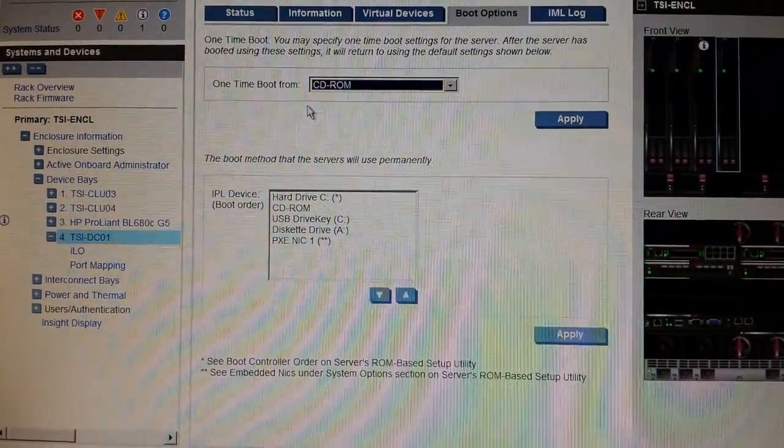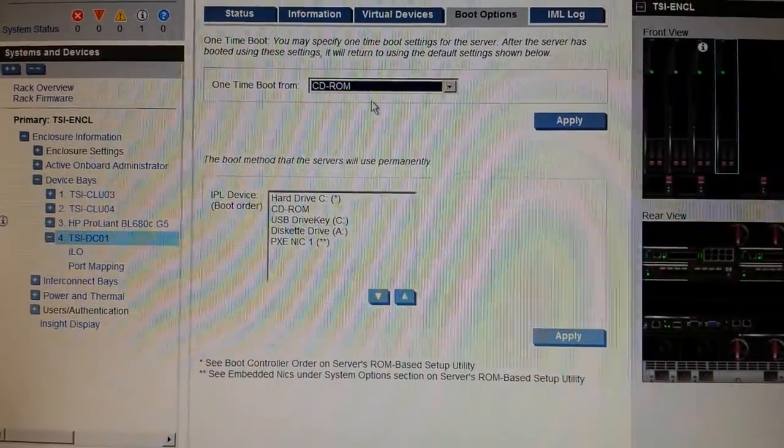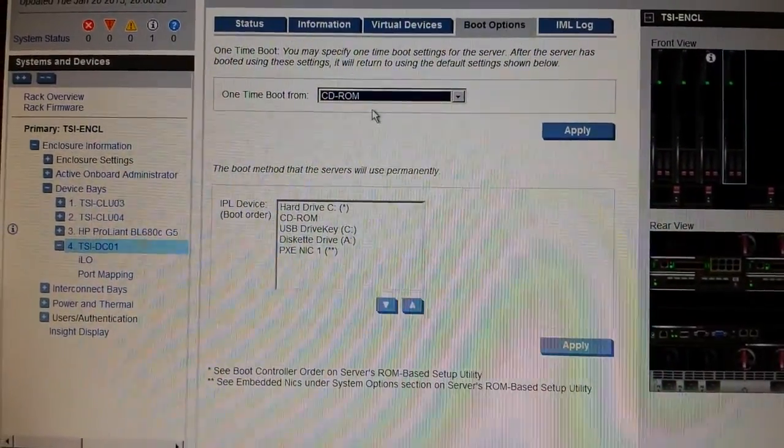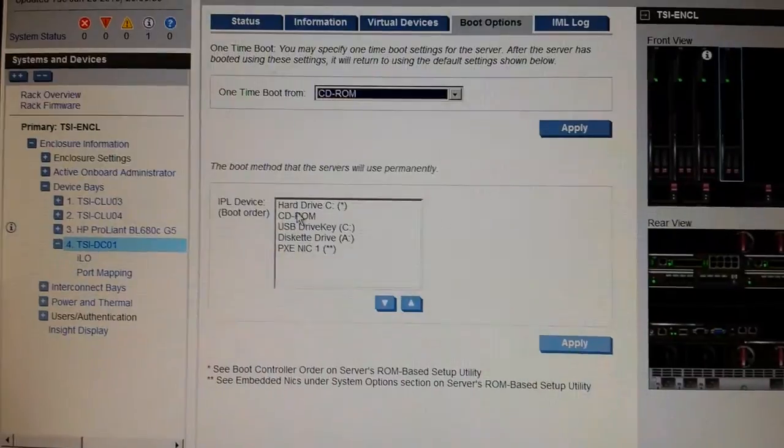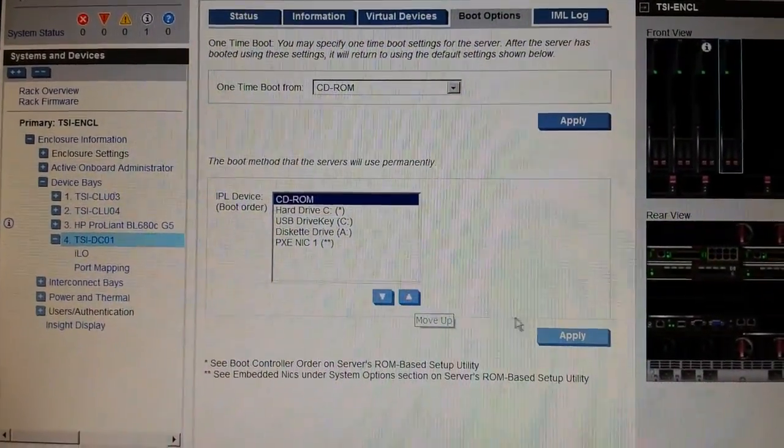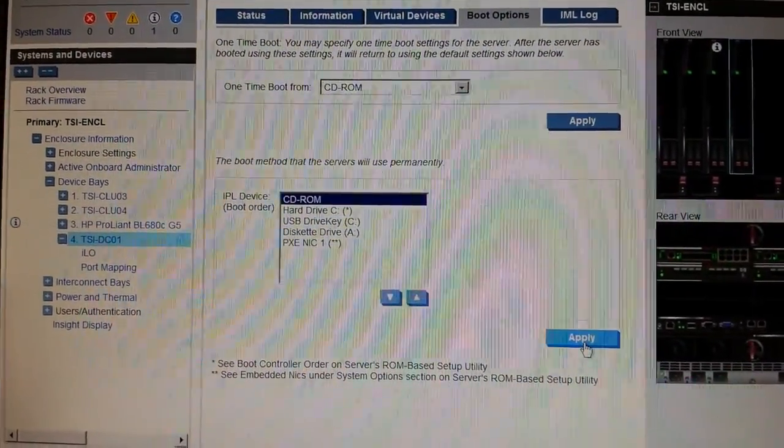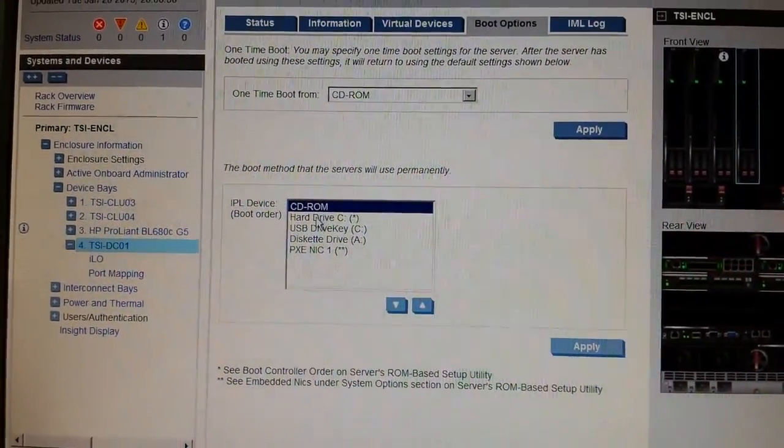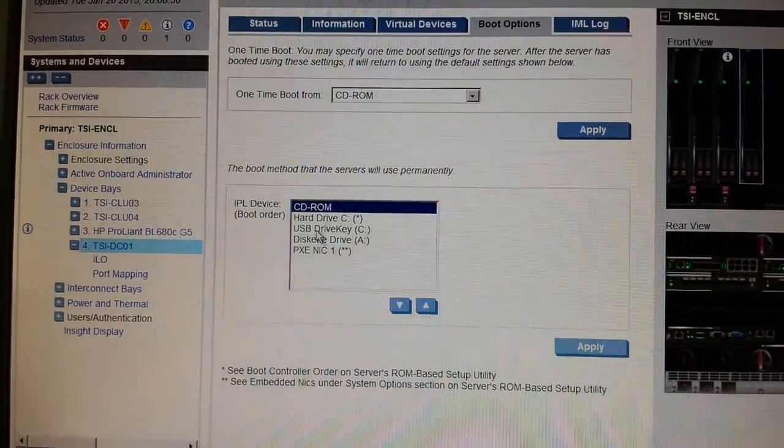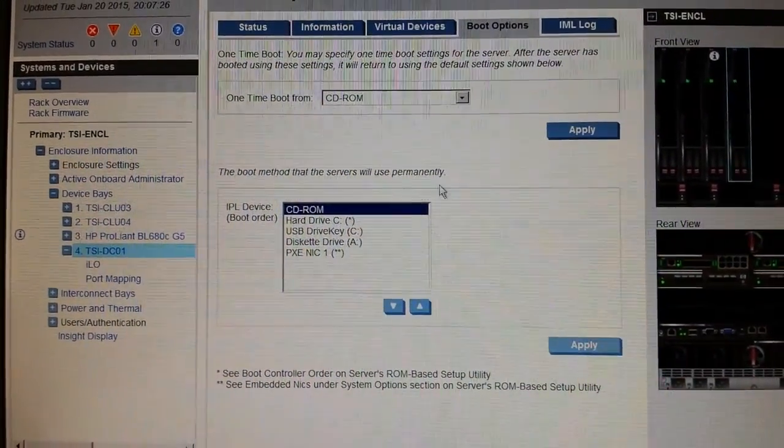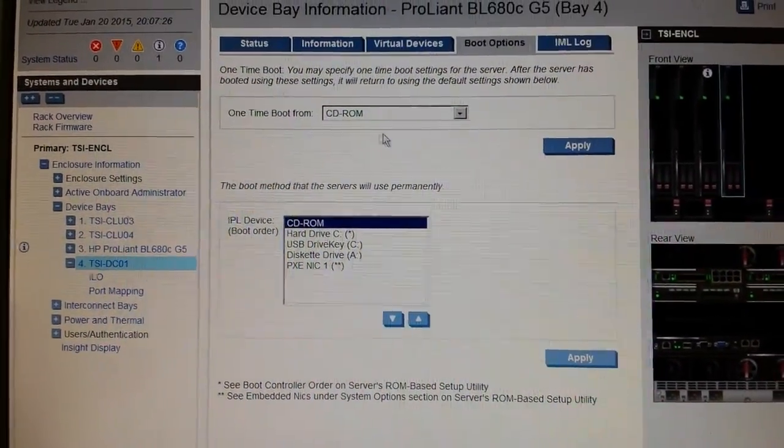If you select here and go up and apply, it will every time whenever you restart this server, it will boot from CD-ROM. Okay, and this is the main issue with other guys, they are worried about how to connect the DVD with the server.